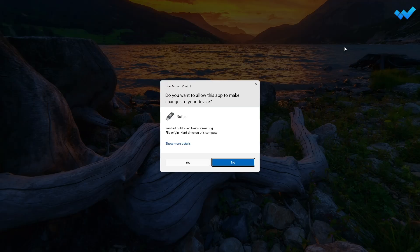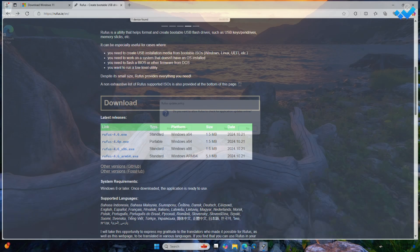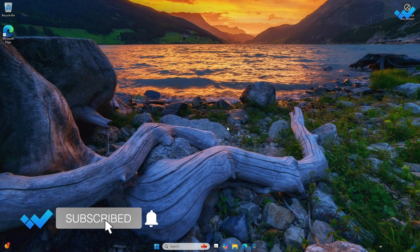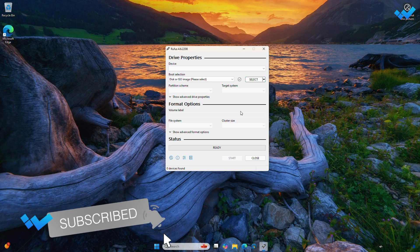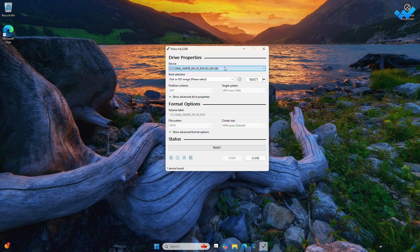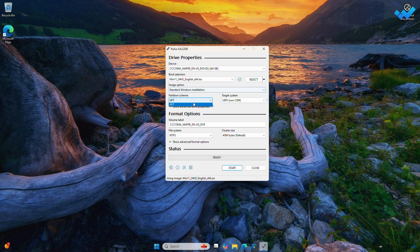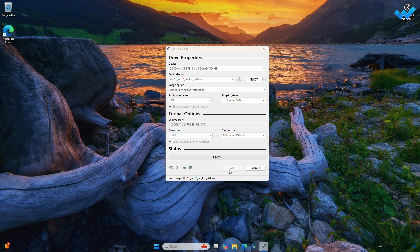After the files are downloaded, open Rufus and then connect your USB. In the Rufus window, select the drive from the device drop-down list. Now select the downloaded ISO image. Now choose the partition scheme: GPT for UEFI systems and MBR for legacy systems.